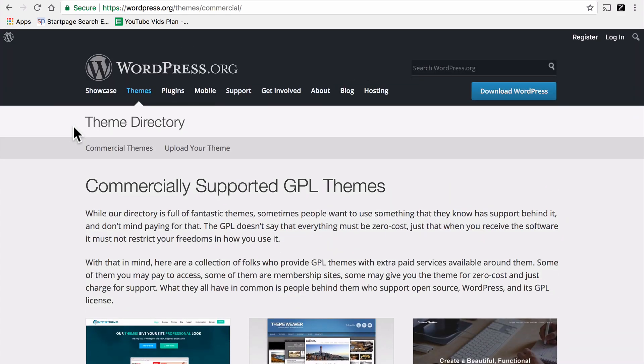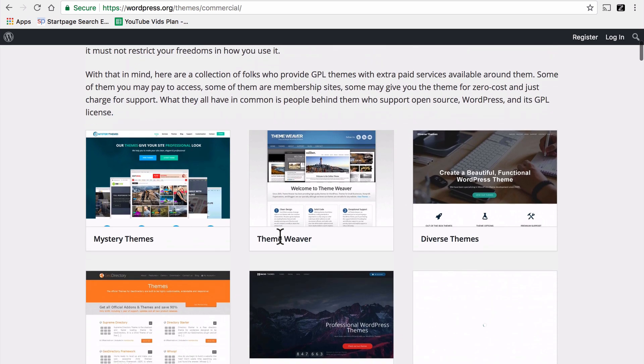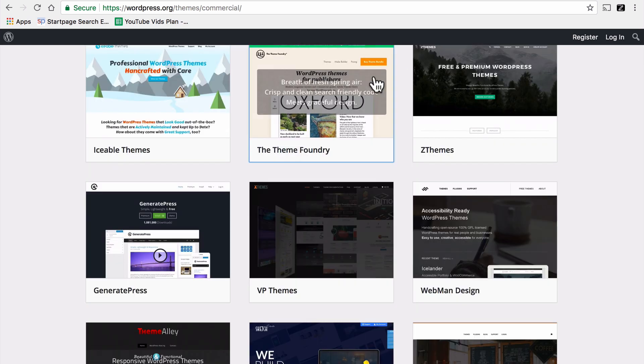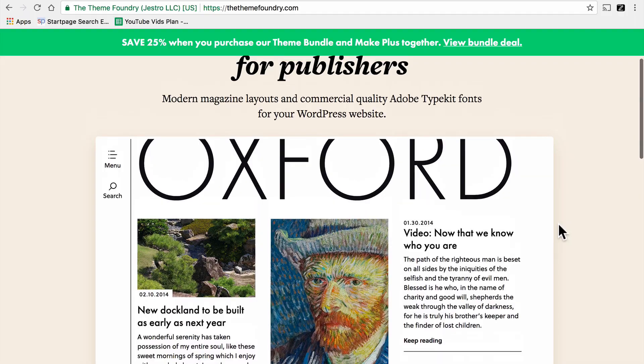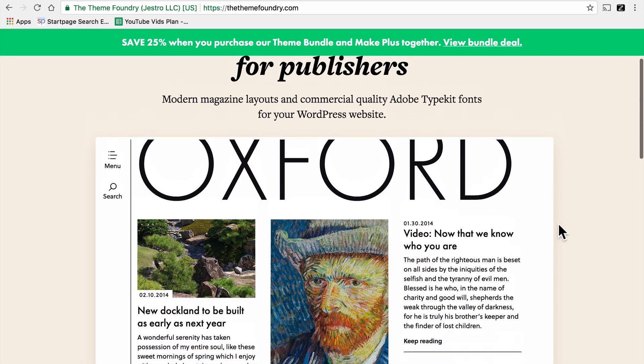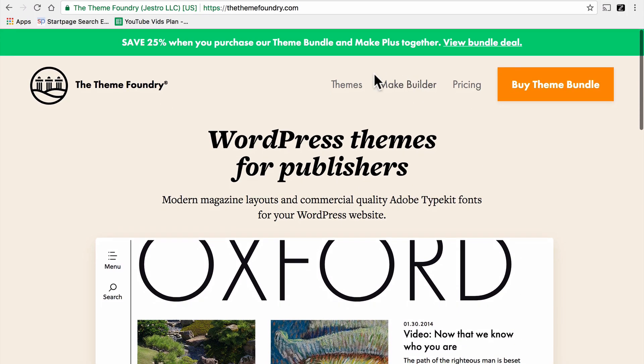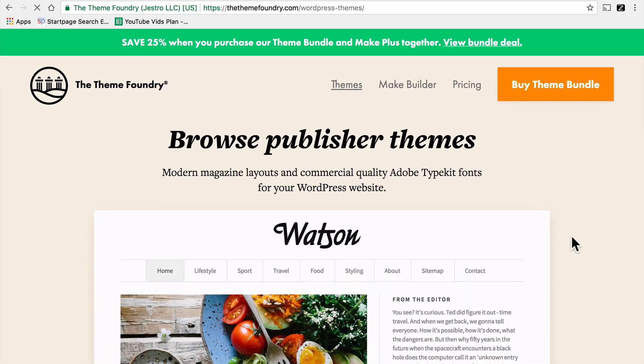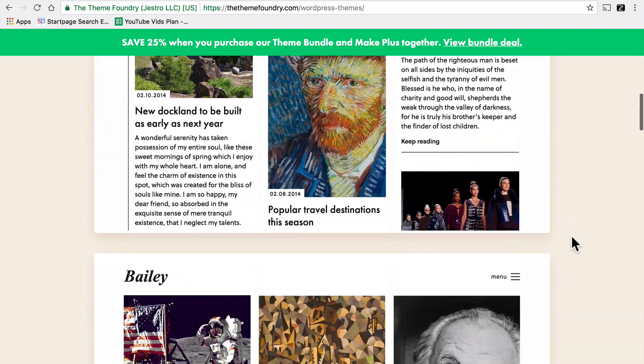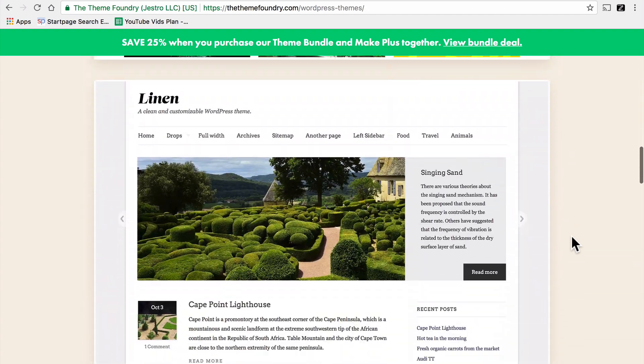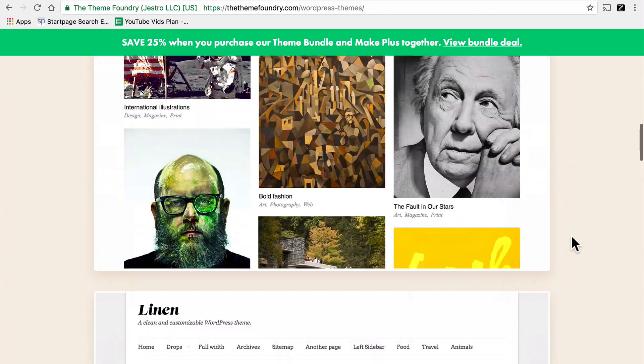For one thing, look at other themes by the same author or store. For example, if you find a theme on the ThemeFoundry that you like, take a look at some of their other offerings. There's Oxford, but under themes, you'll also find Watson and Bailey and Lennon.